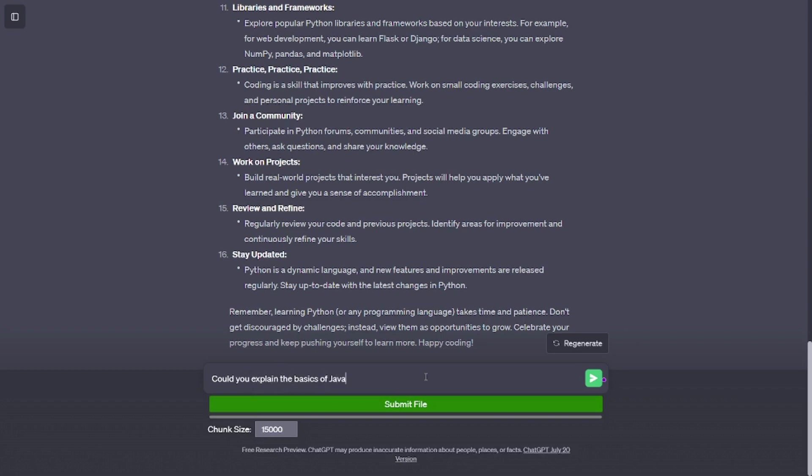Stay updated. Python is a dynamic language, and new features and improvements are released regularly. Stay up to date with the latest changes in Python.